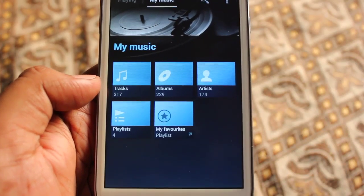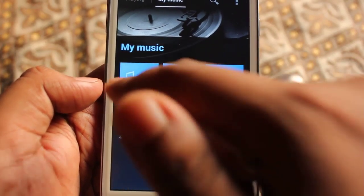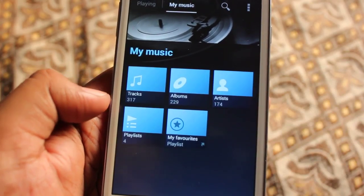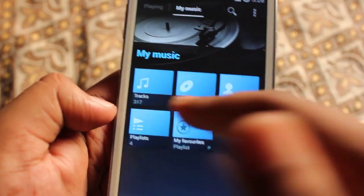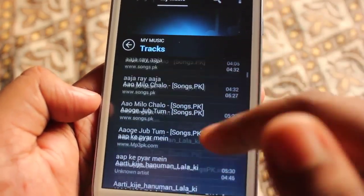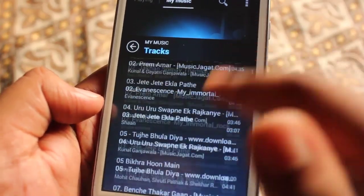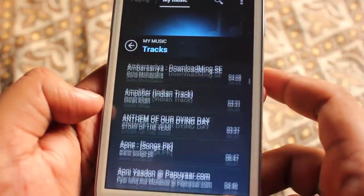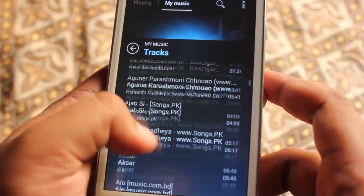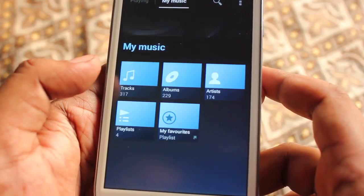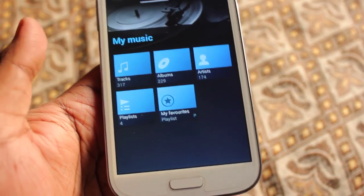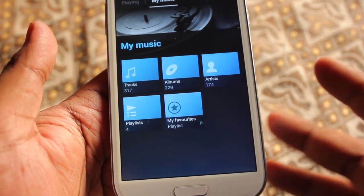In the My Music section, it shows all the tracks along with albums, artists, and playlists. Anyone who is interested in downloading this application is free to do so - I'll be posting the link down below.